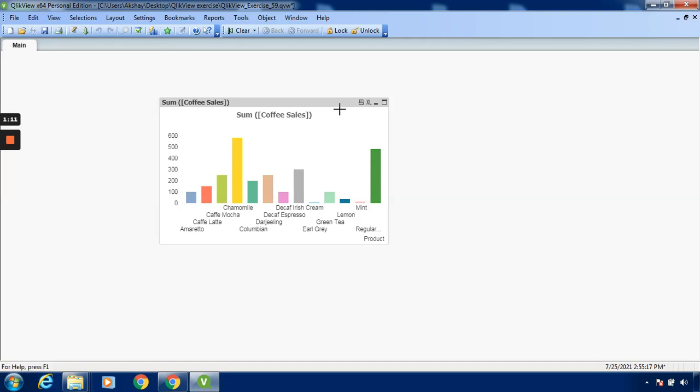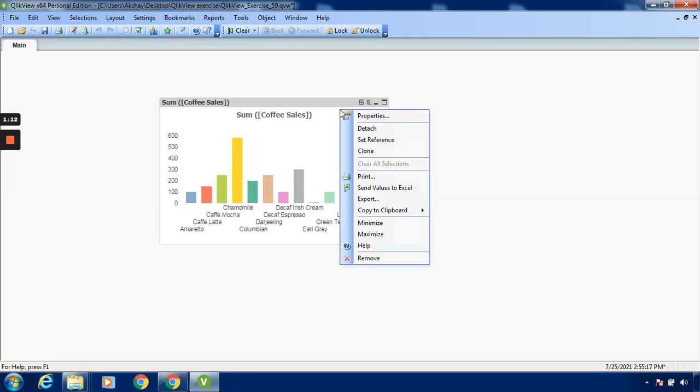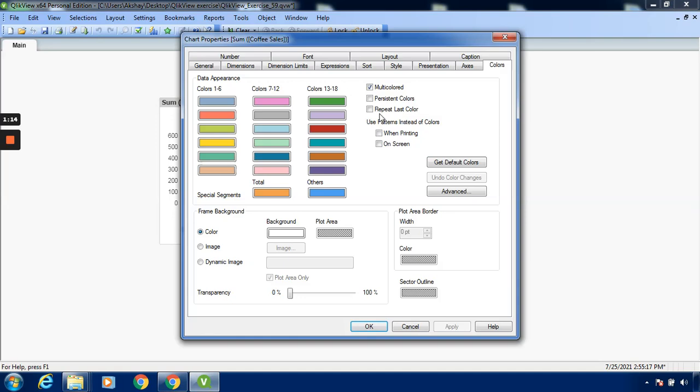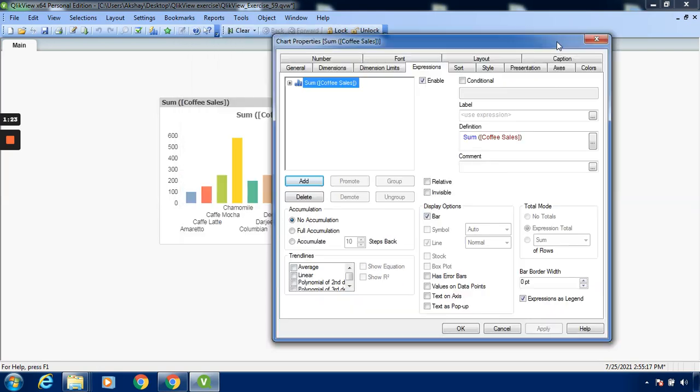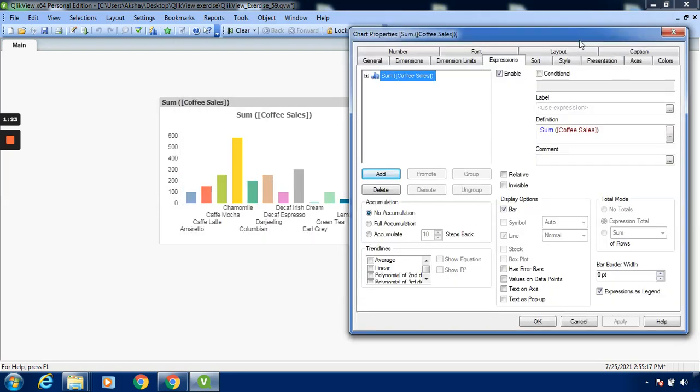Right click on this particular chart. Go to the Properties. Then go to this particular Expression tab. Over here we can see that there is no accumulation provided. And if you want to display equation for different parameters, you can look over here on the trend line option.